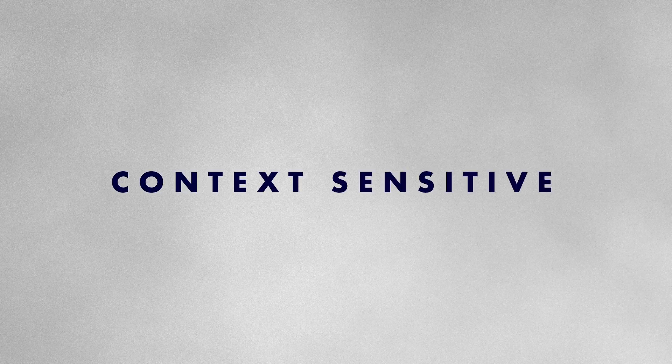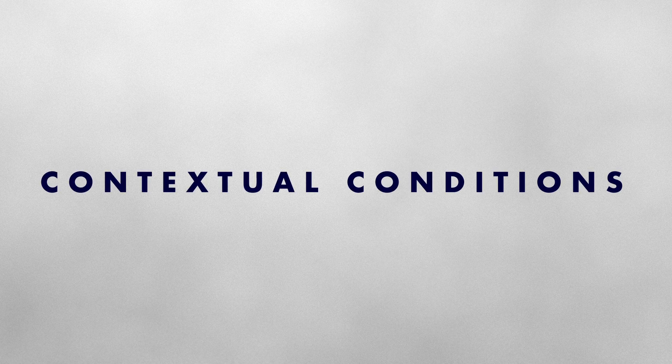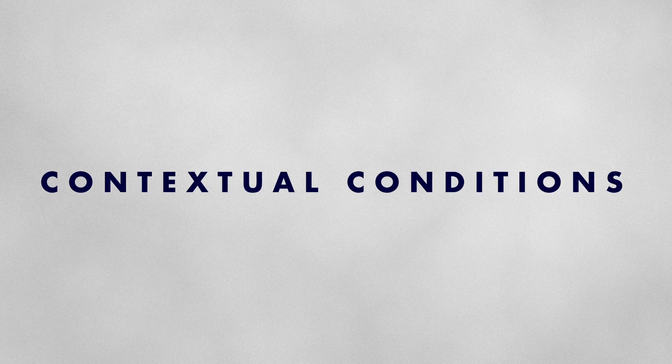Another type of L system is context sensitive. In these systems whether a symbol is transformed and how it is rewritten depends on the context provided by its neighbouring symbols. Production rules specify the contextual conditions required for a symbol to be rewritten.